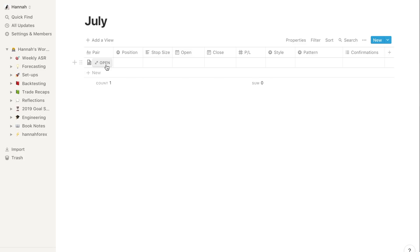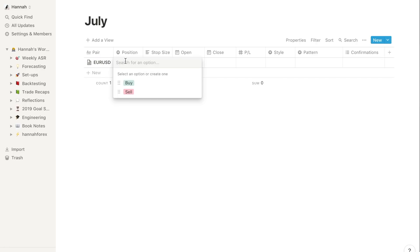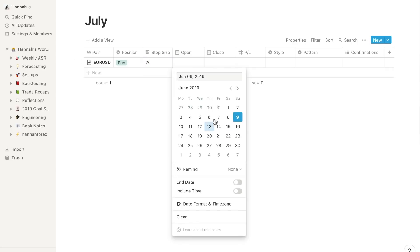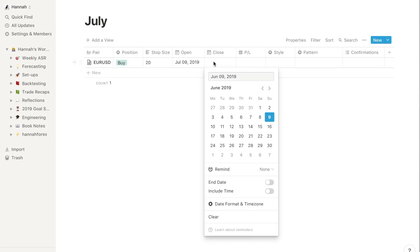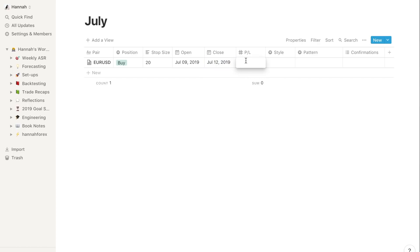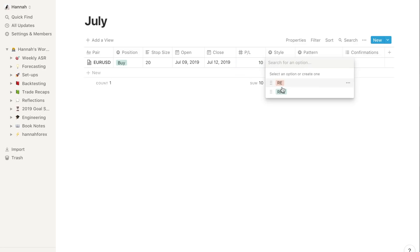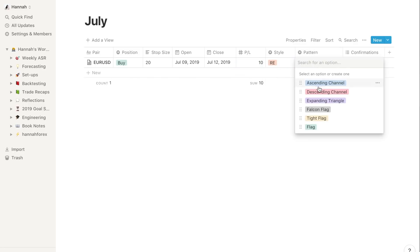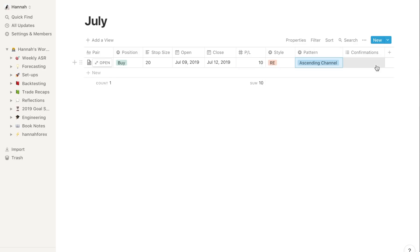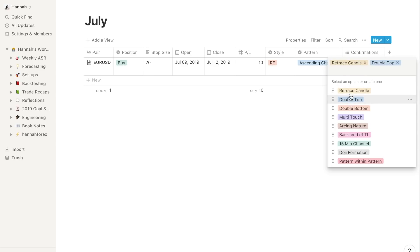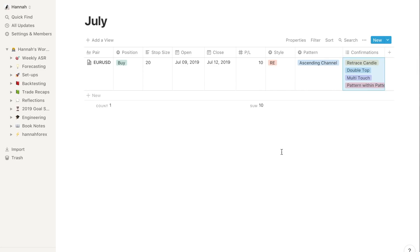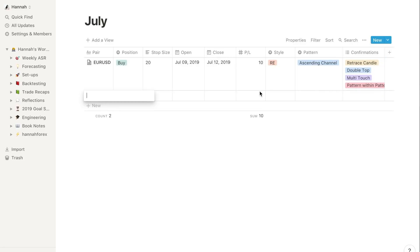Let's say I took a trade and it was Euro Dollar, my favorite pair, and I took a buy with a 20 pip stop loss. I opened it on the 9th of July and closed it on the 12th. Let's be ambitious and say I took 10 percent. So my style, let's say whatever, and it was a ascending channel with a retrace, double top, multi-touch.